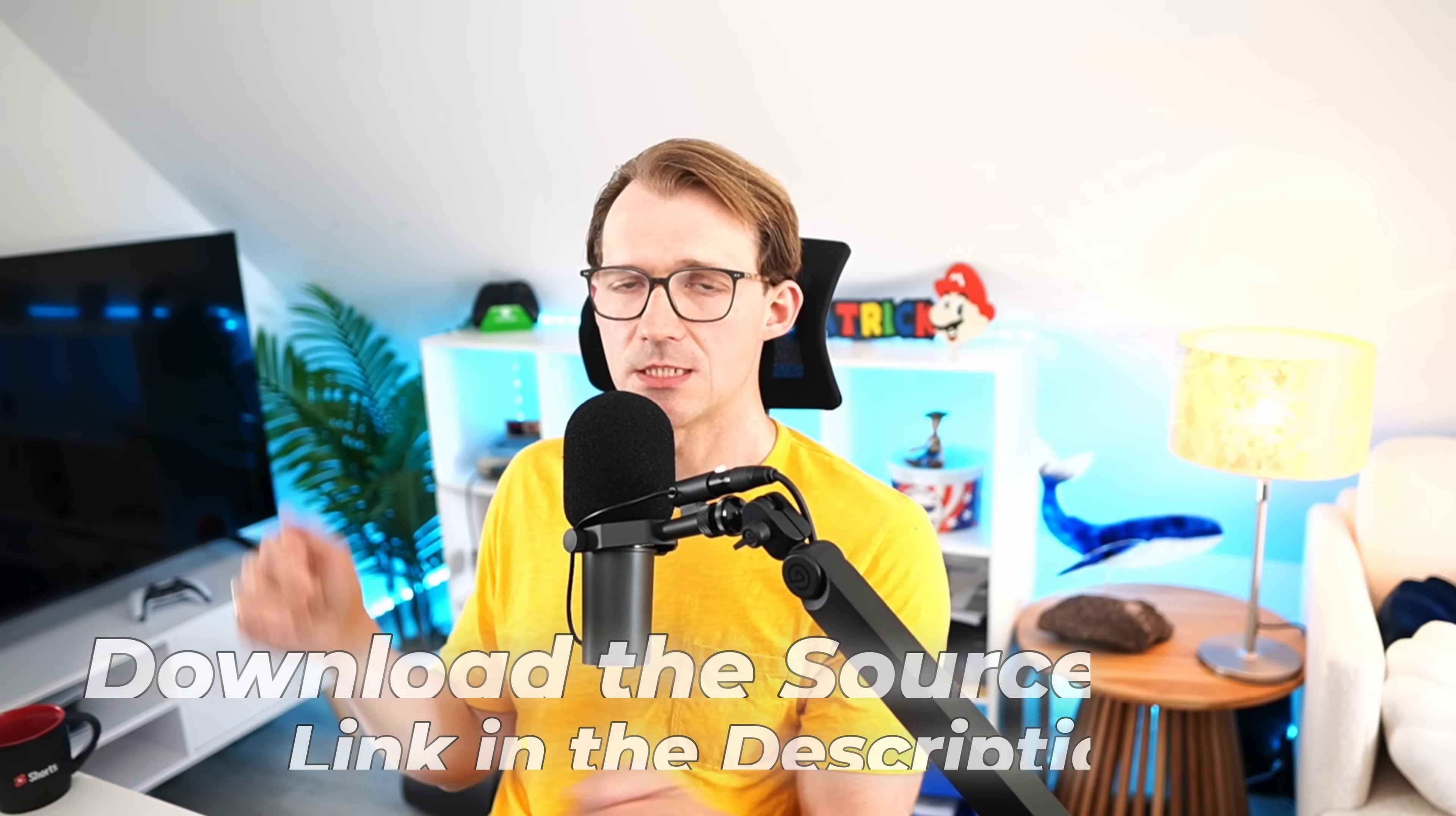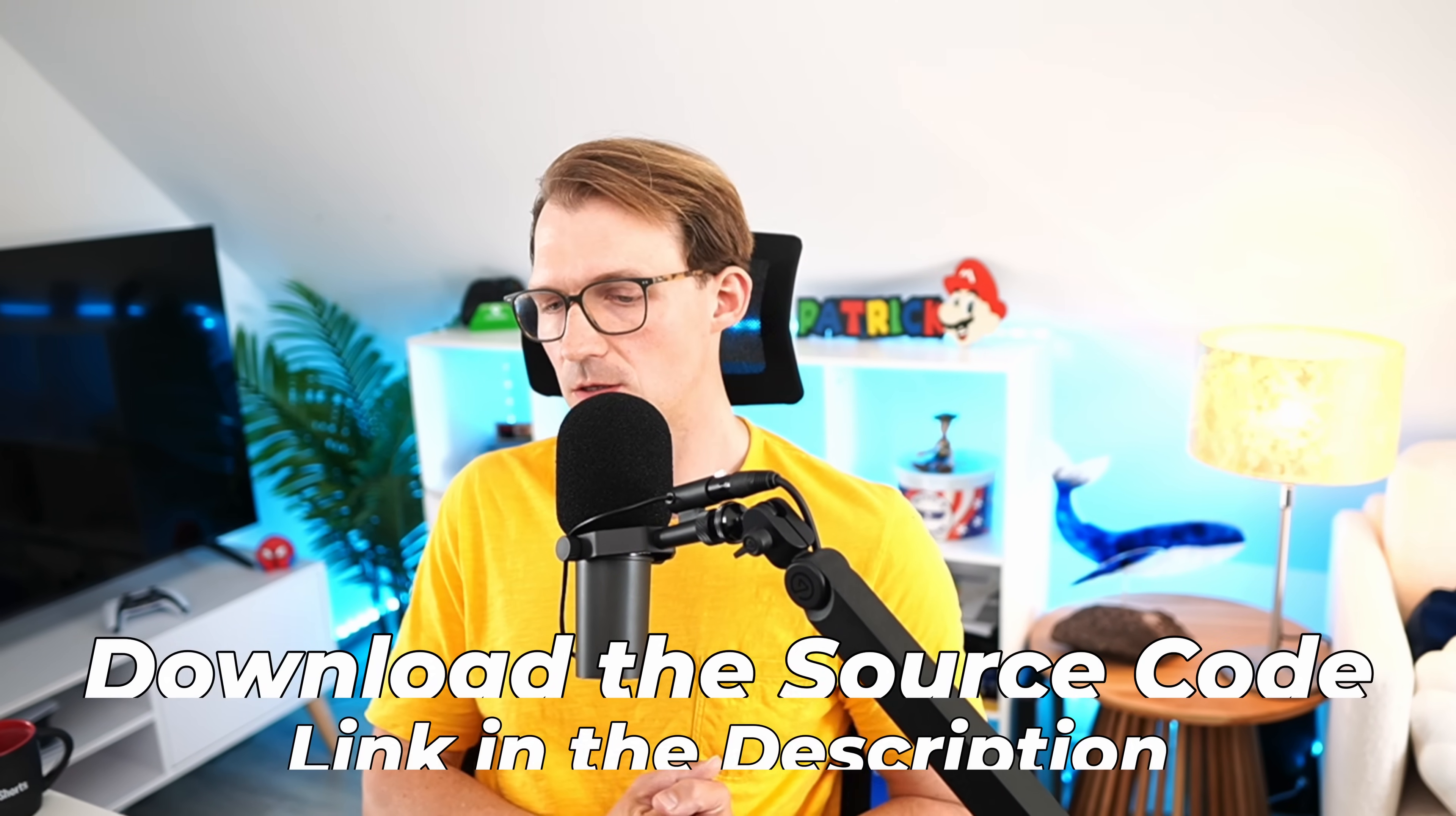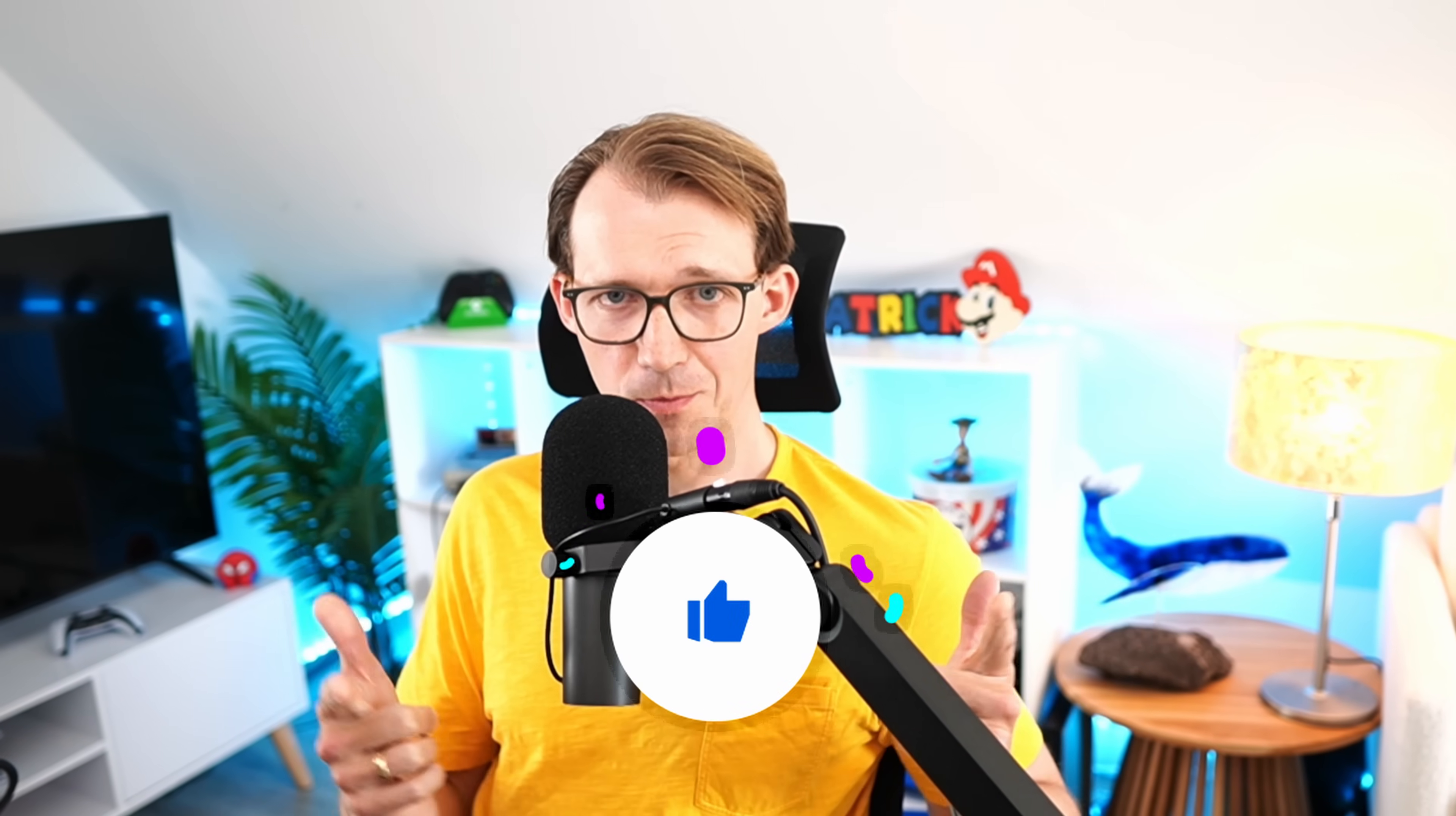Again, the code is in the video description. If you want to download it, feel free to do so. I hope you liked it. Don't forget to hit the like button and subscribe to my channel. Thank you very much for watching, and I hope I see you next time. Take care.